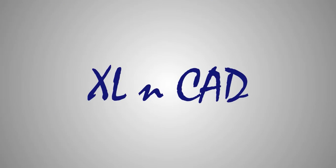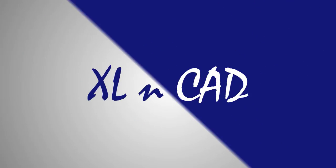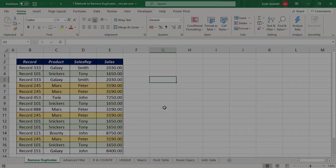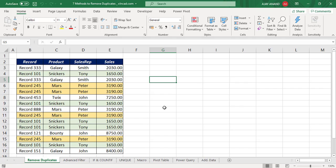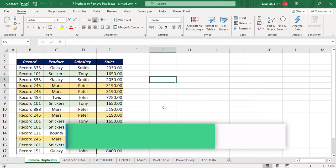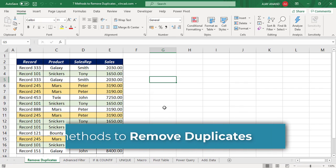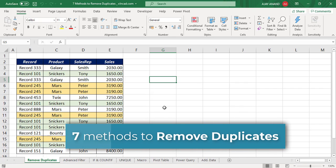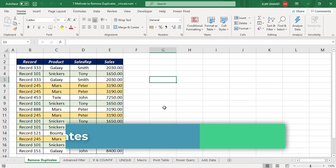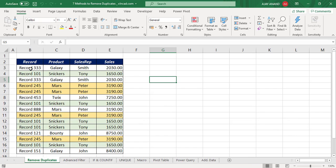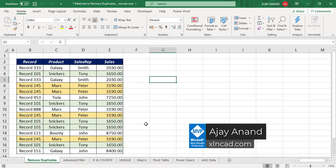Welcome to another video from ExcellentCat. My name is Ajay Anand. In this video, I will show you 7 different methods to remove duplicates in Excel — in other words, 7 different methods to create a unique list of records from my dataset.